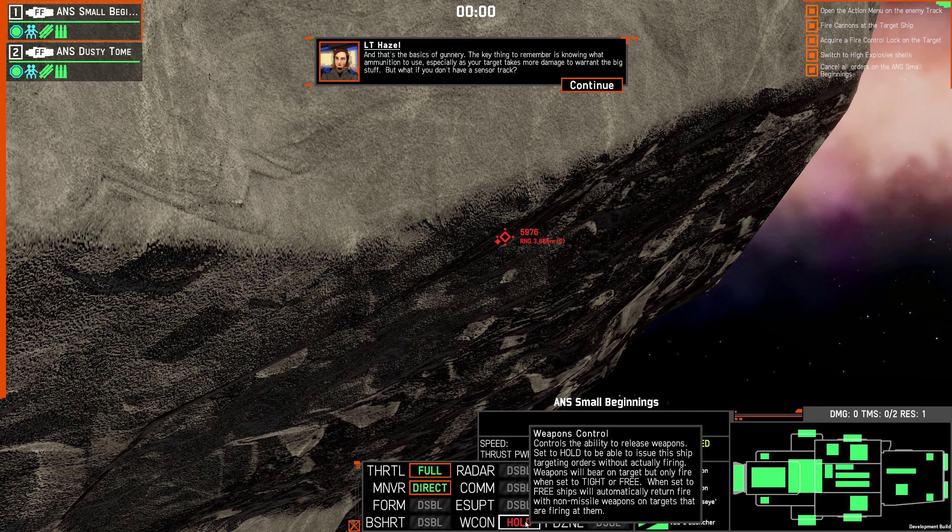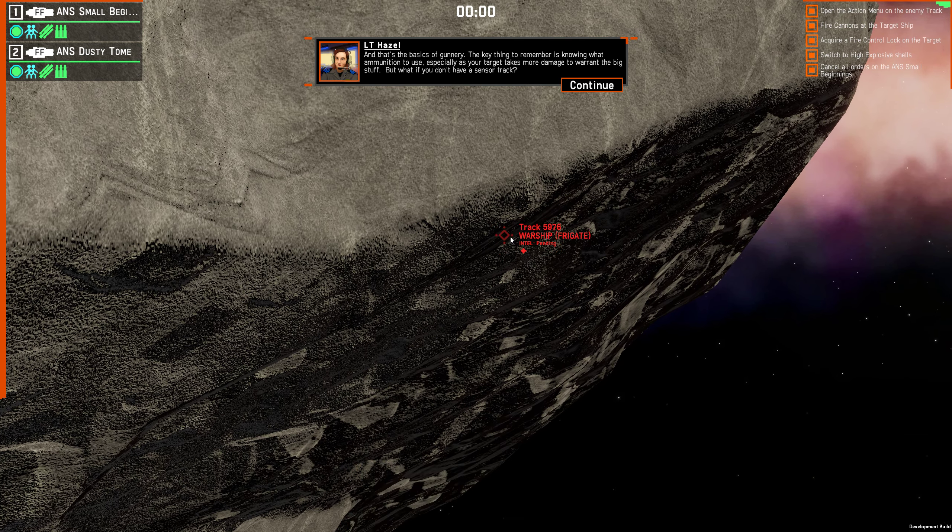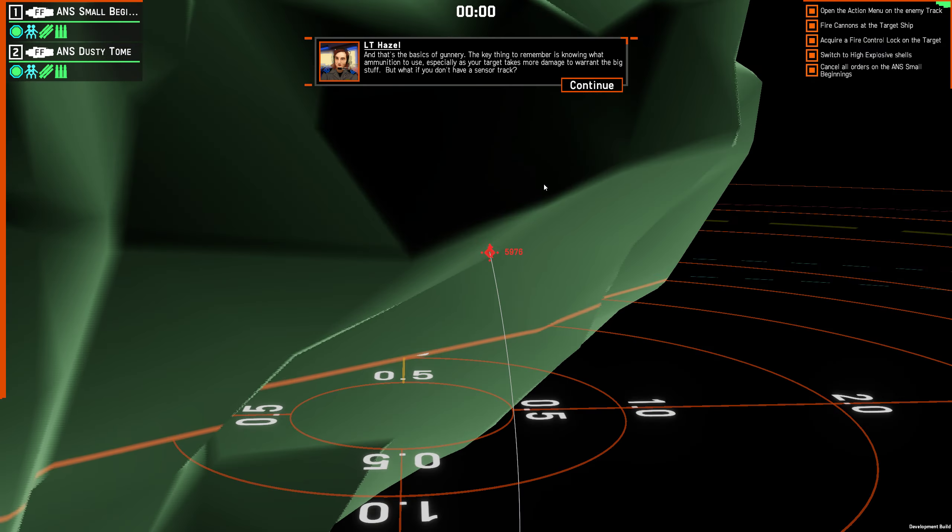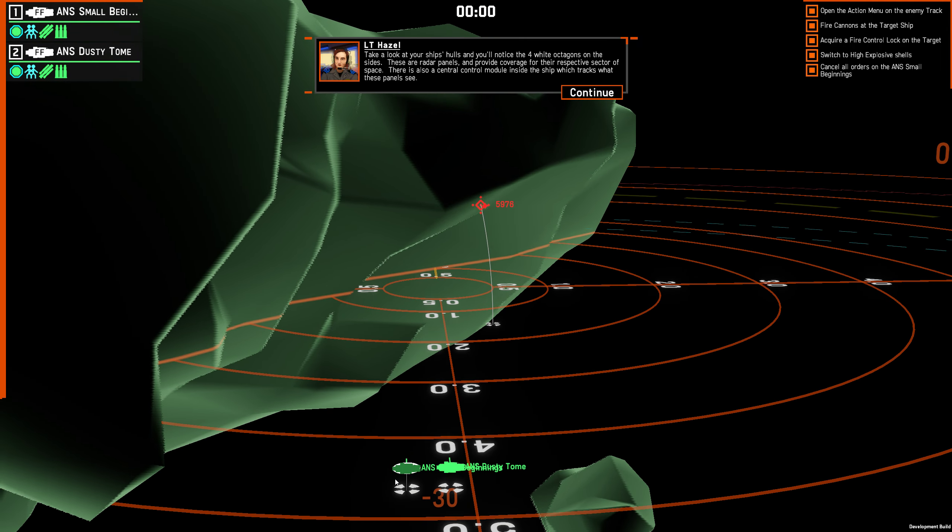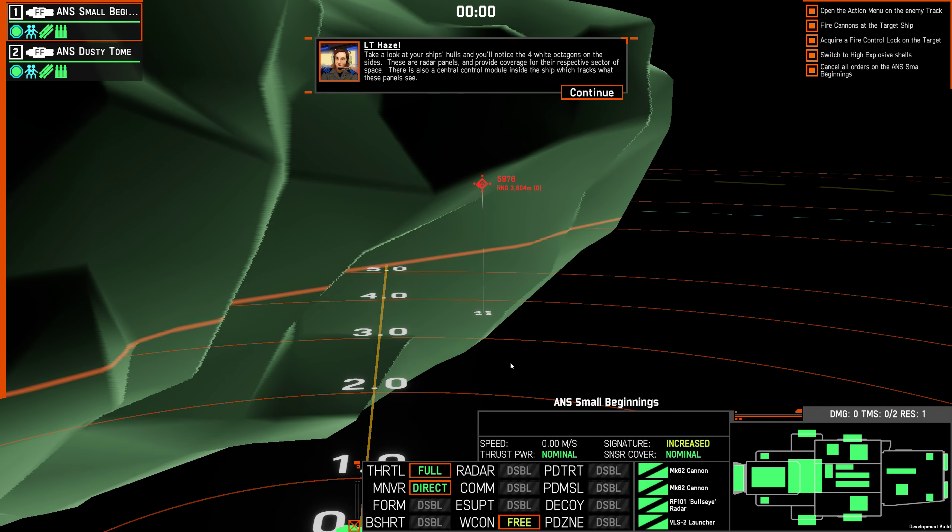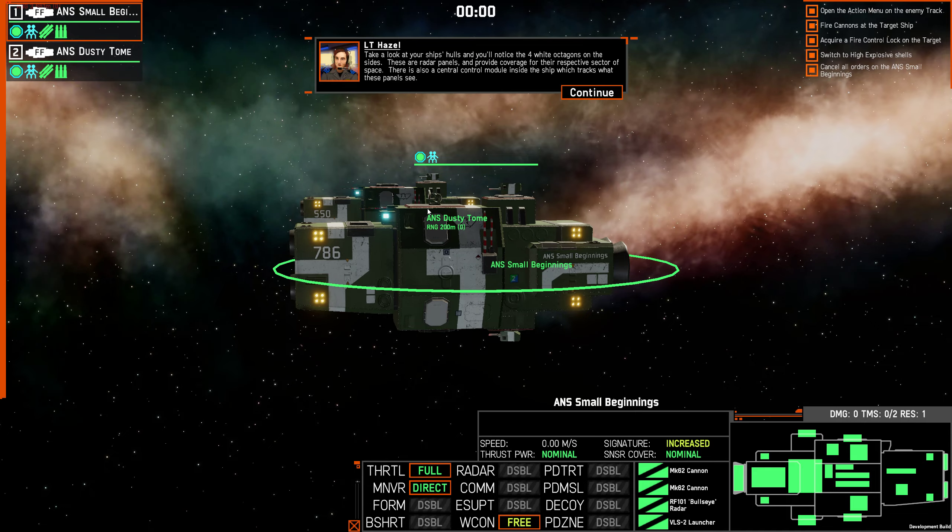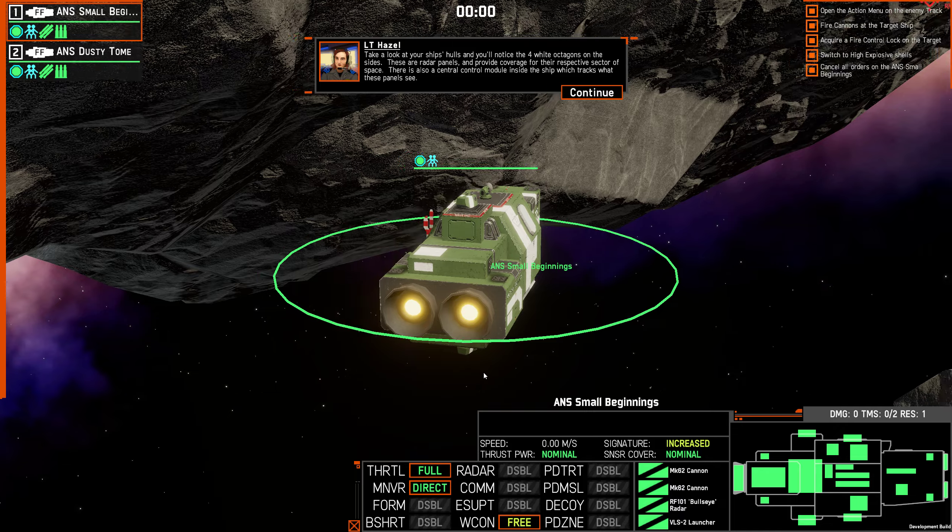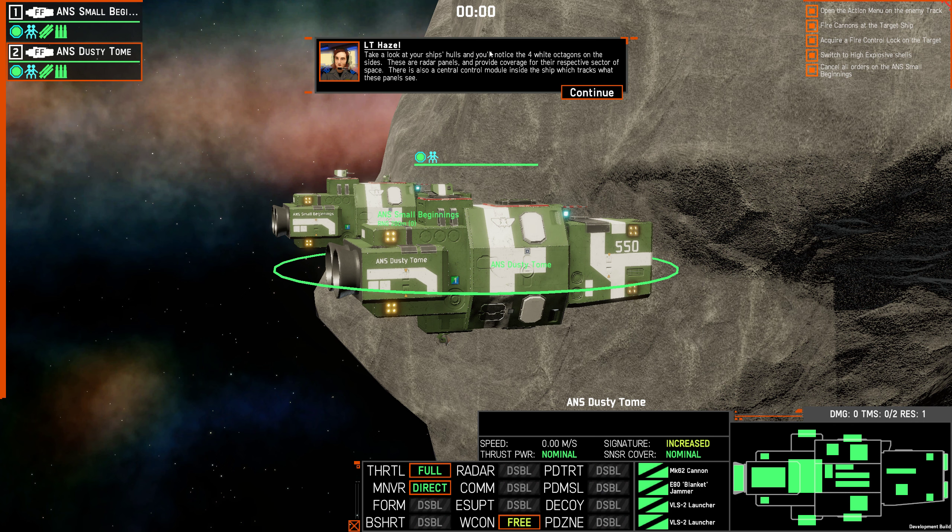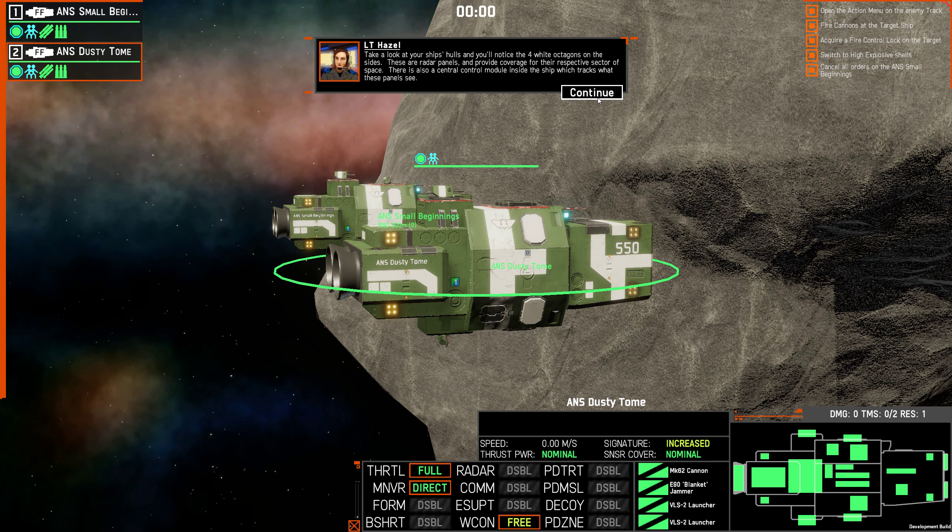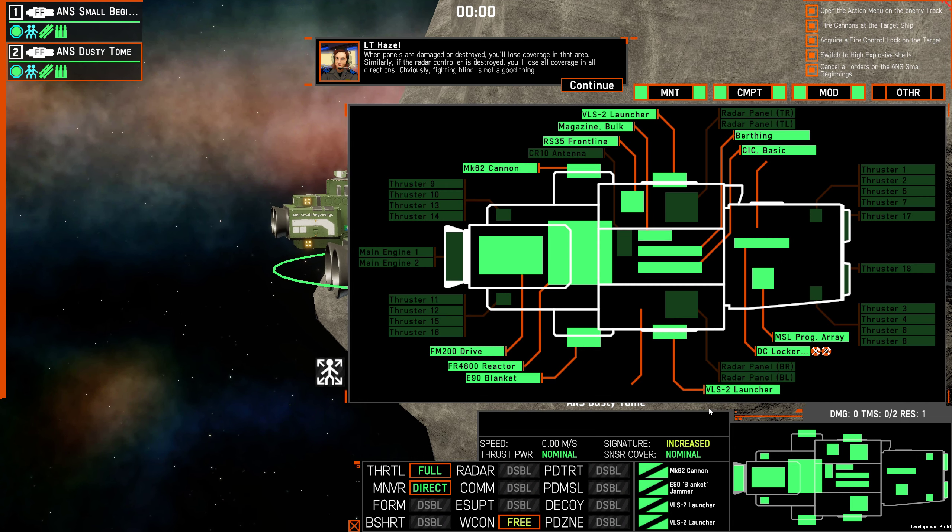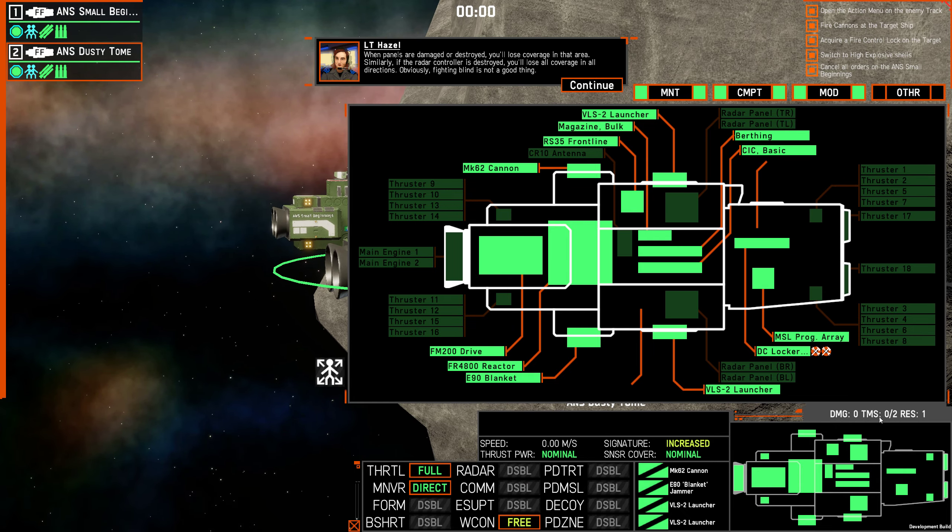And that's the basics of gunnery. The key thing is to know what ammunition to use, especially as your target takes more damage to warrant the big stuff. But what if you don't have a sensor track? That's a good question. Take a look at your ship's hulls and you'll notice the four white octagons on the sides. These are radar panels and provide coverage for their respective sector of space. There's also a central control module inside the ship which tracks what these panels see. So these are what she's talking about, these panels here. When panels are damaged or destroyed, you'll lose coverage in that area. Similarly, if the radar controller is destroyed, you'll lose all coverage in all directions. Obviously, fighting blind is not a good thing.